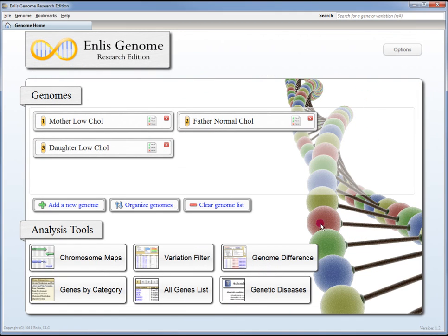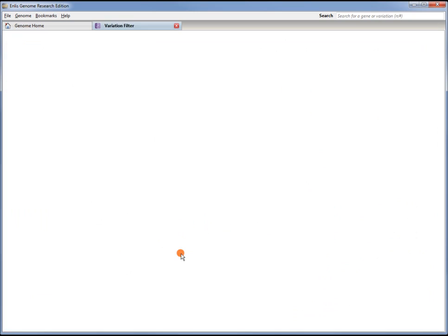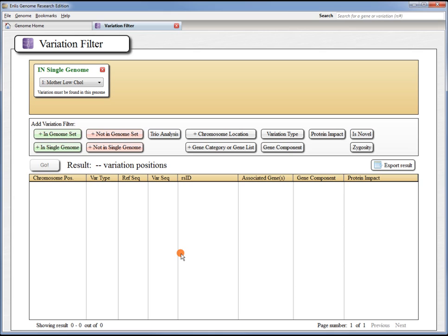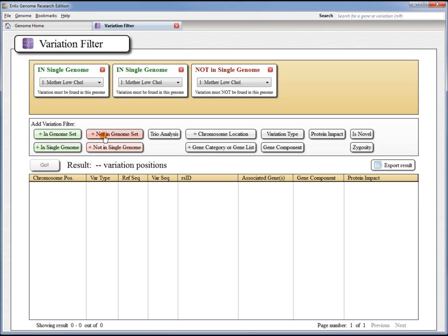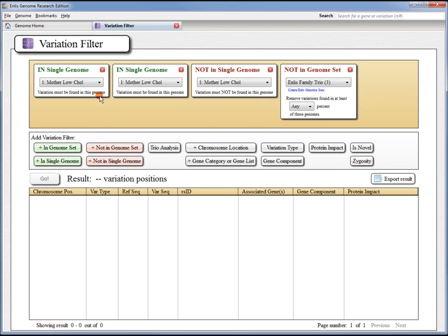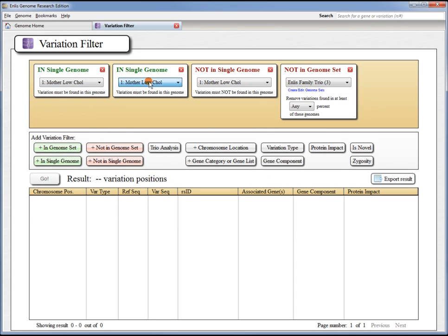So, let's try to find that variation that might be responsible for the low cholesterol phenotype. Let's open up the Variation Filter tool in a new tab. The Variation Filter tool allows you to search many genomes at once and combine different filters to quickly find variations that you're interested in. Let's add a few filters here.